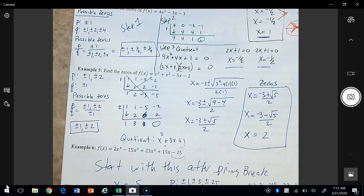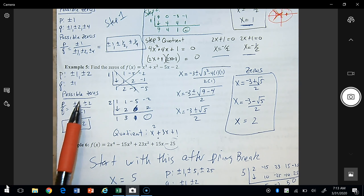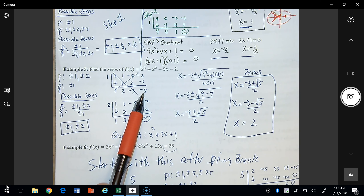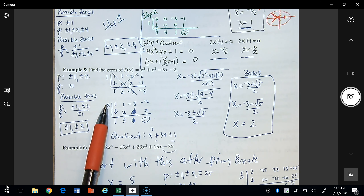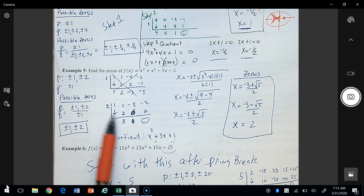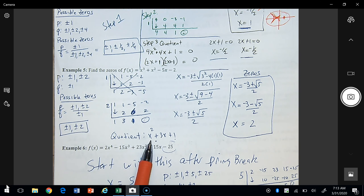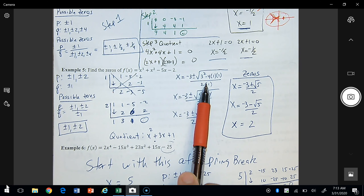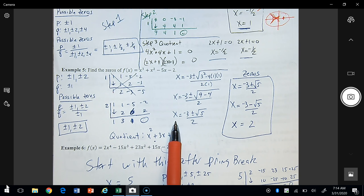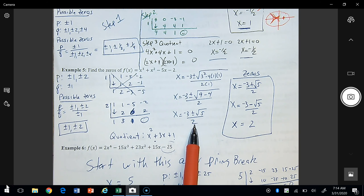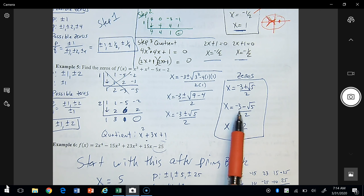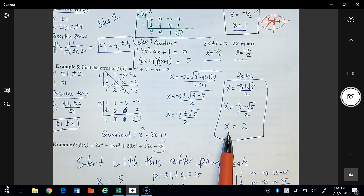Looking at example 5: once we have the possible zeros, we test 1 with synthetic division and find the remainder is not 0, so 1 is not a zero. Trying 2 gives a remainder of 0, so 2 is a zero. The quotient is x squared plus 3x plus 1, which is not factorable, so we use the quadratic formula. The answer is x equals negative 3 plus or minus square root of 5, divided by 2, along with x equals 2.